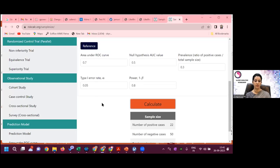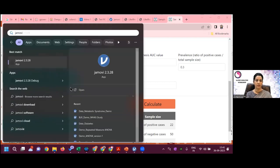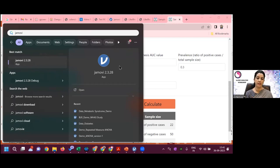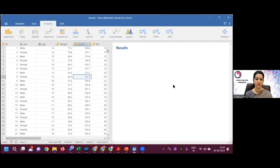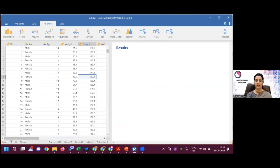Now we will go to the Jamovi dataset. Those of you who have installed Jamovi, go to your window and search for Jamovi. If you double-click the icon, the Jamovi dataset we shared will open. If you want to open another dataset you can navigate to it. Since I have already opened this file, the dataset is visible — this is the same dataset we just discussed.